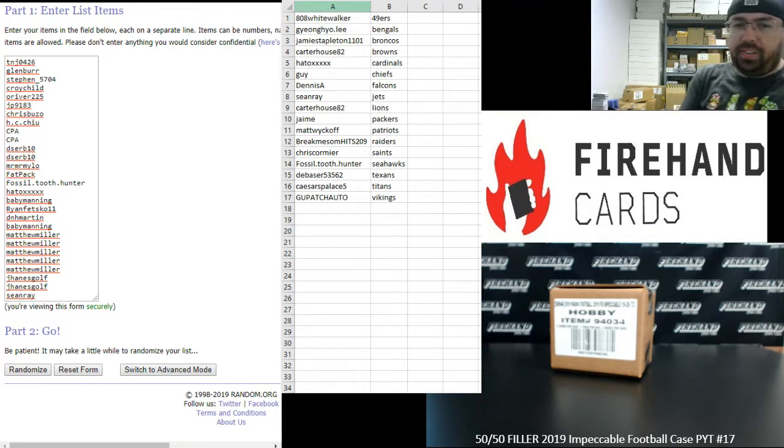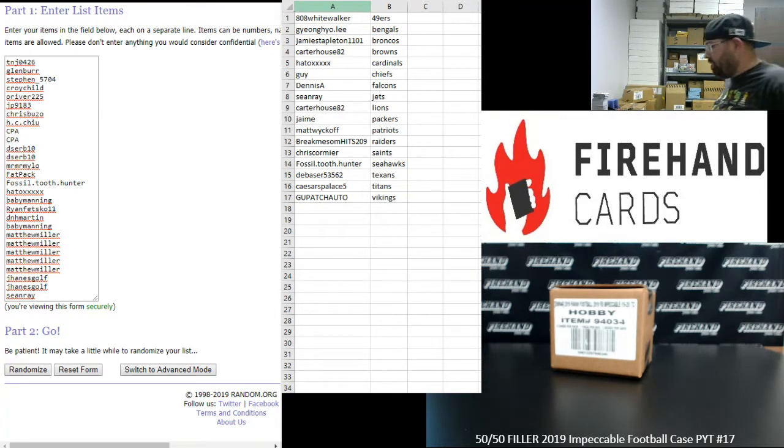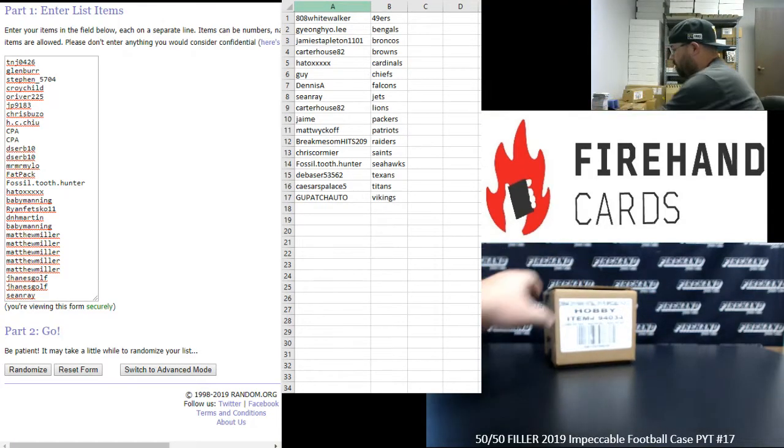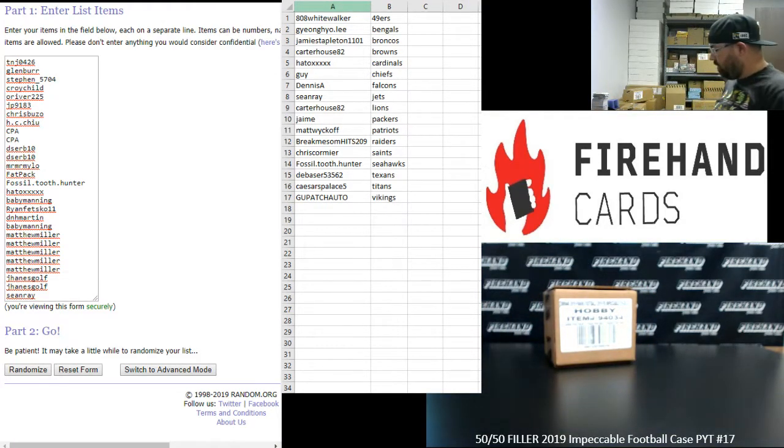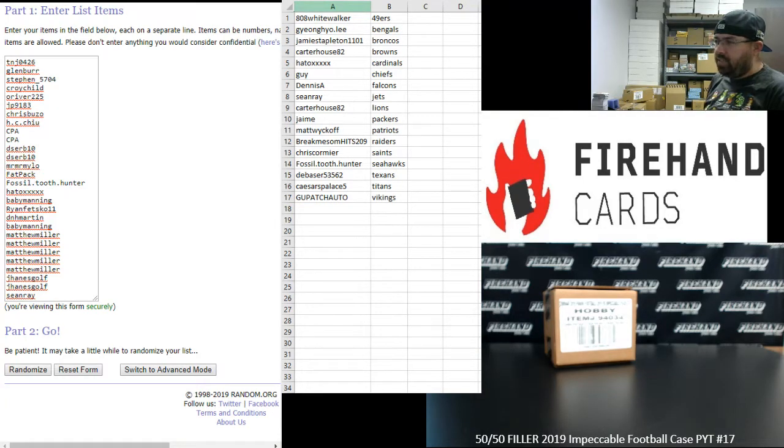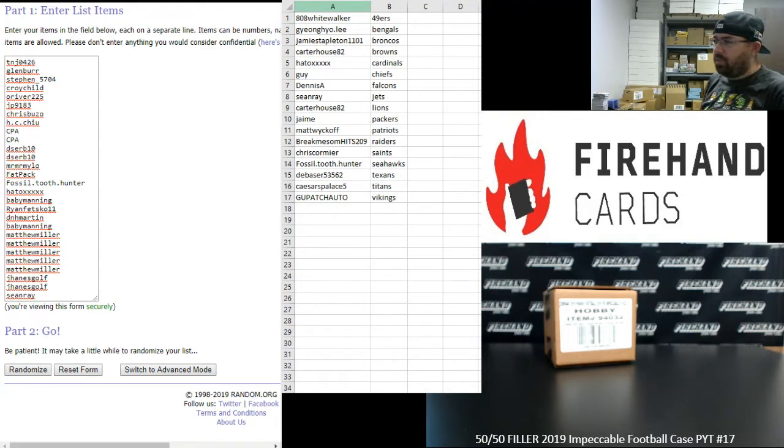Alright everybody, we're doing a 50-50 filler for 2019 Impeccable Football PYT 17. Thank you for watching and joining, and thank you for your support of Firehand. We appreciate it very much. We had a total of 15 teams available. We combined two of the teams into one spot and put together a 28-spot, 14-winner 50-50 filler.